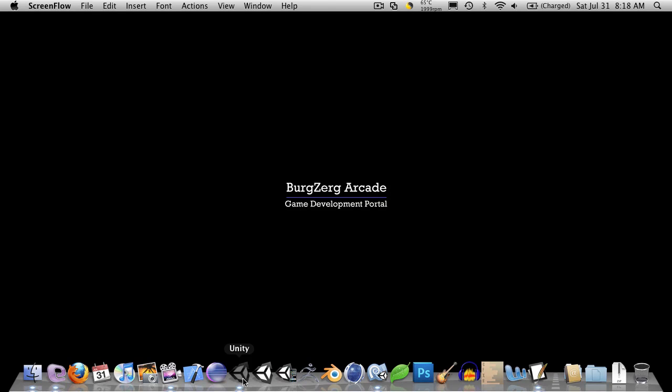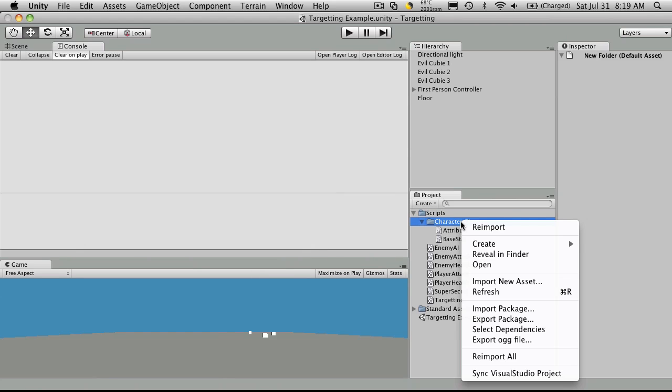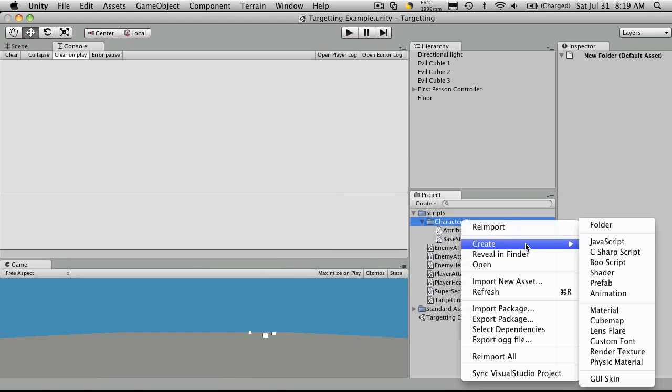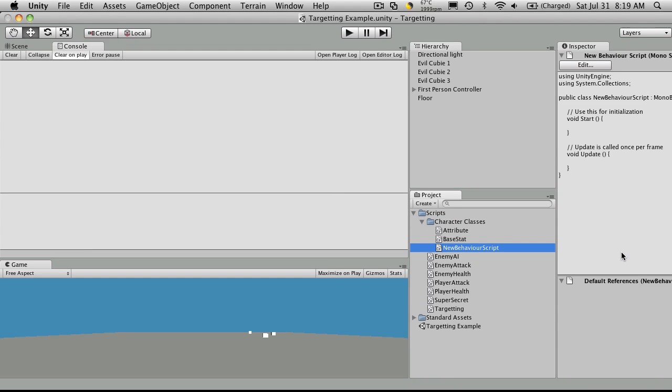So let's open up Unity, and we're going to want to create a new class again. We'll go over to our character classes folder, create a new C-sharp script.